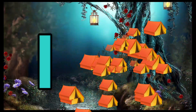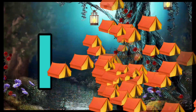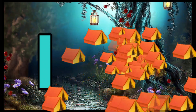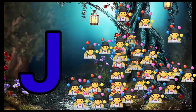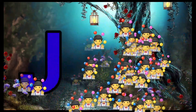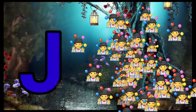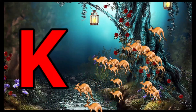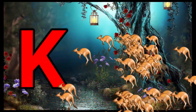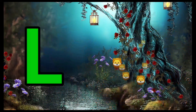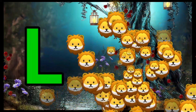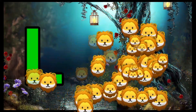I is for Igloo, I-I-Igloo. J is for Jump, J-J-Jump. K is for Kangaroo, K-K-Kangaroo. L is for Lion, L-L-Lion.